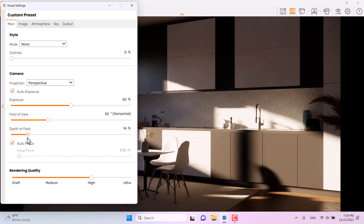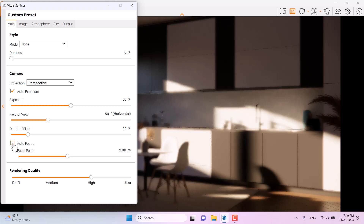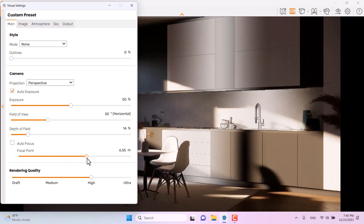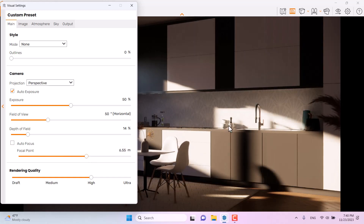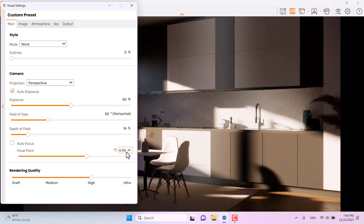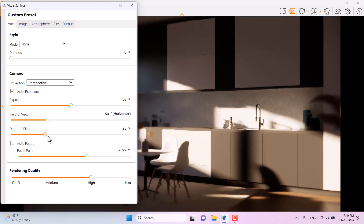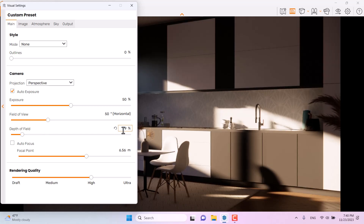Now I'm going to turn on depth of field. I want to focus on the bodies and wood polygons, so I'll turn off autofocus and play with the focal point manually. A spot with more objects — like the cups, tap, and flowers — is a better place to focus. A value of 6.56 is the best number, and when I adjust the depth of field, some number around 9 percent is acceptable for this render.